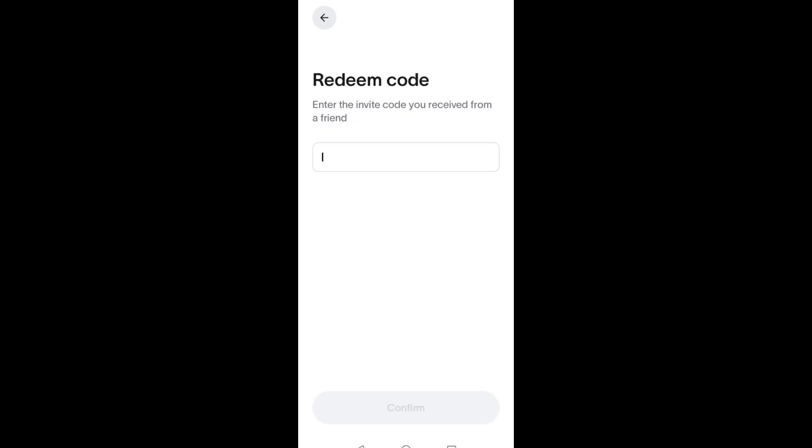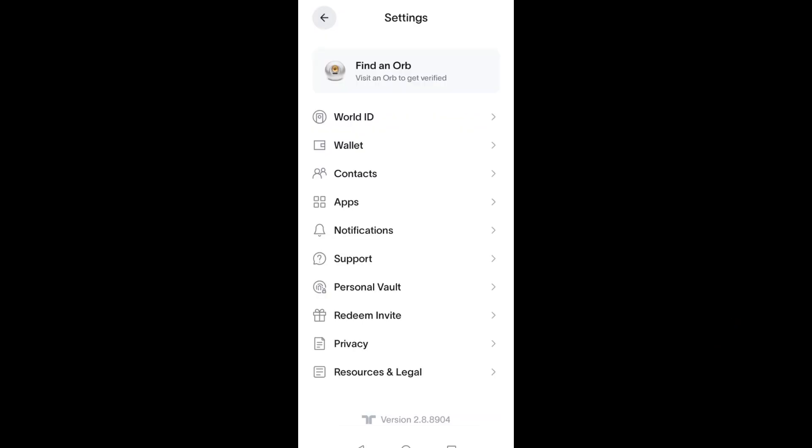https worldcoin.org/invite/ followed by letters and numbers. The code is usually located at the end of the link. In this case, all you have to do is navigate to the Redeem Code section, then paste or manually type the invite code you received.